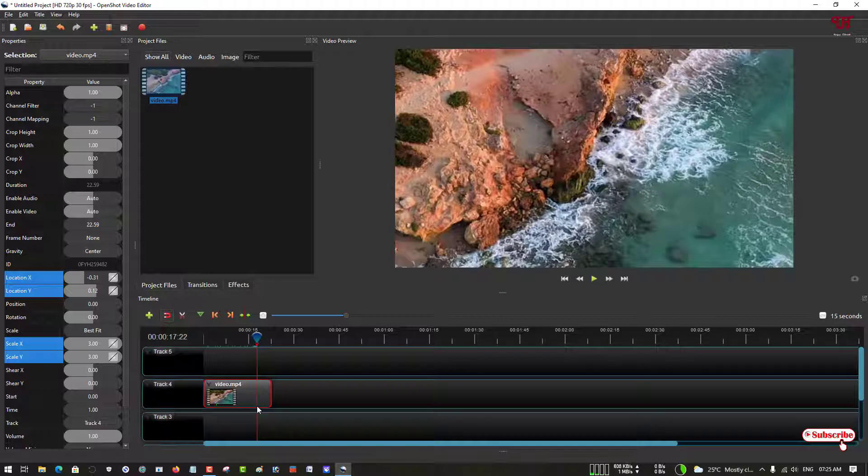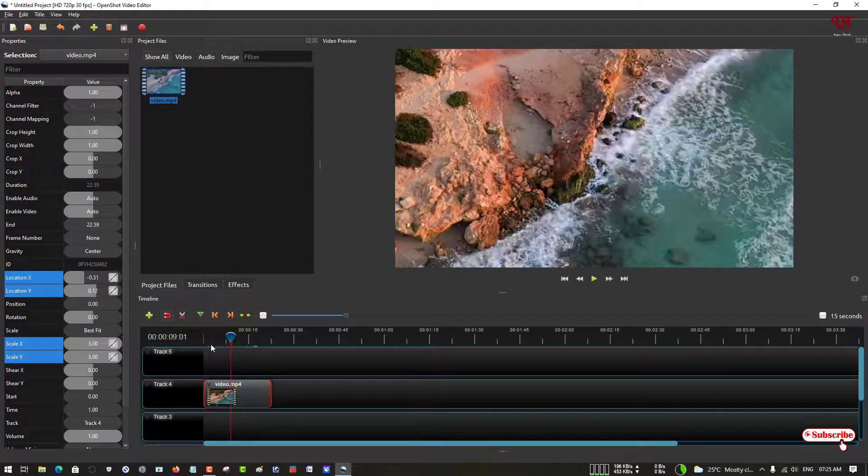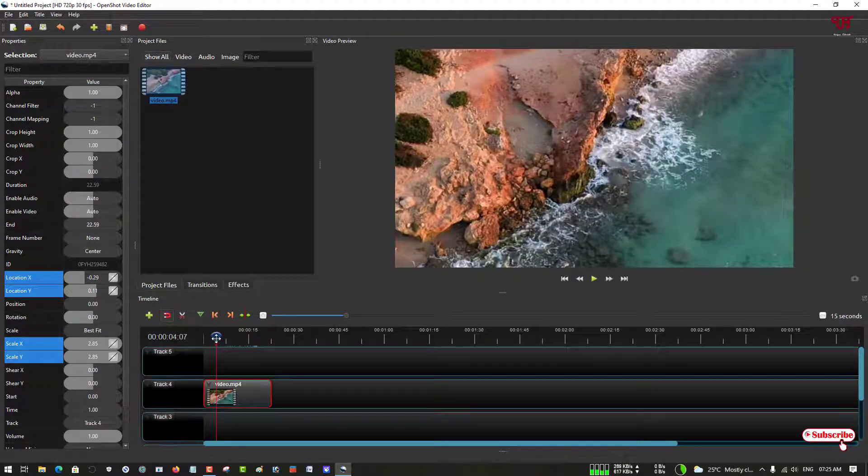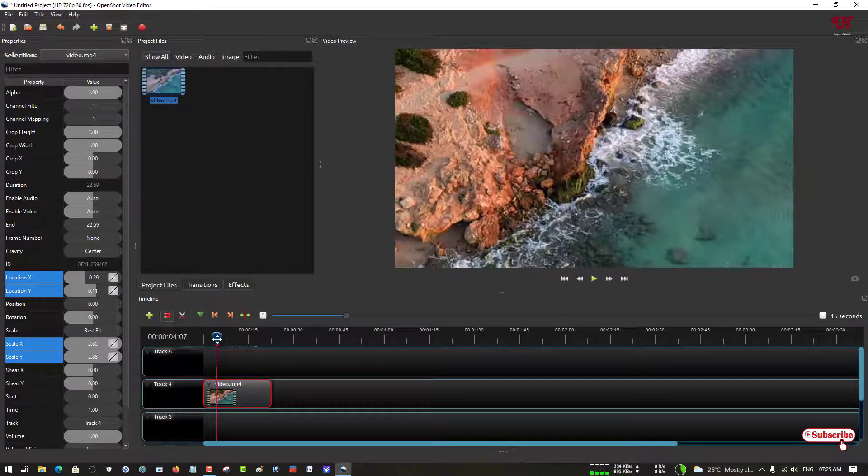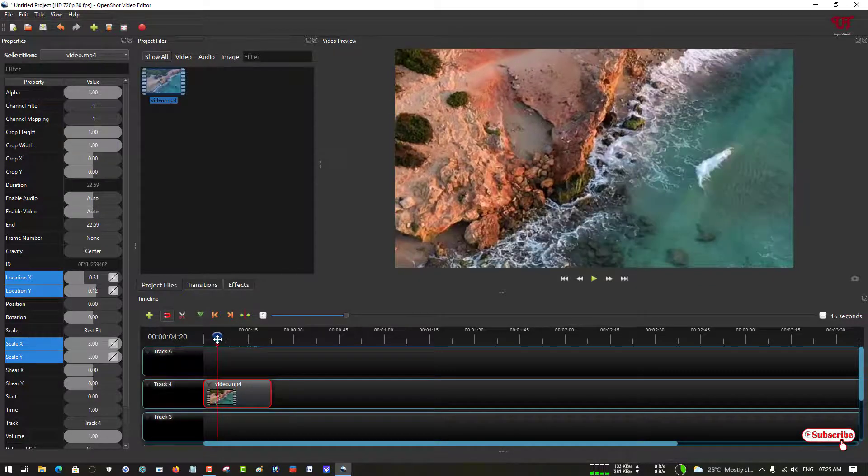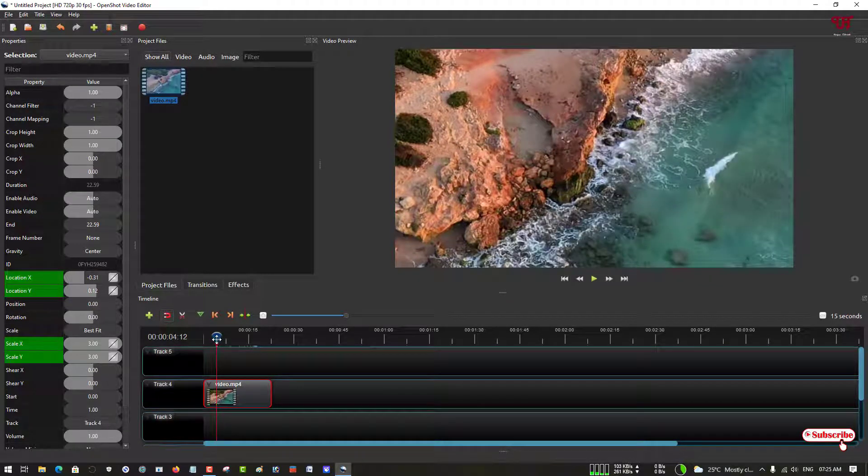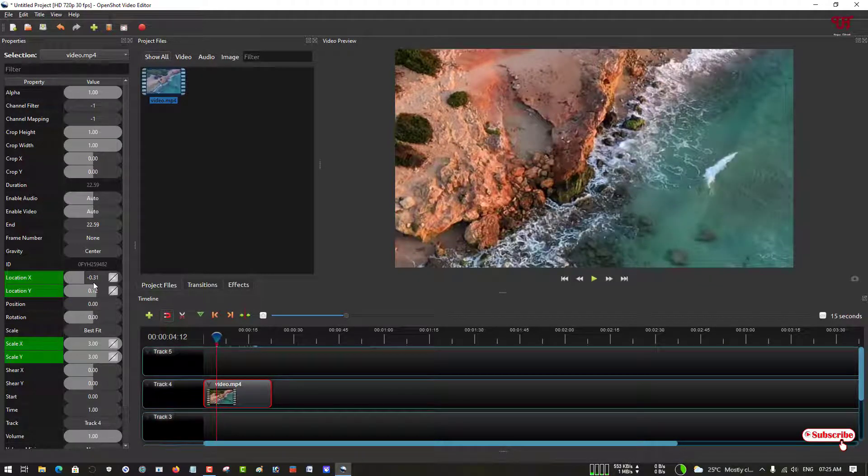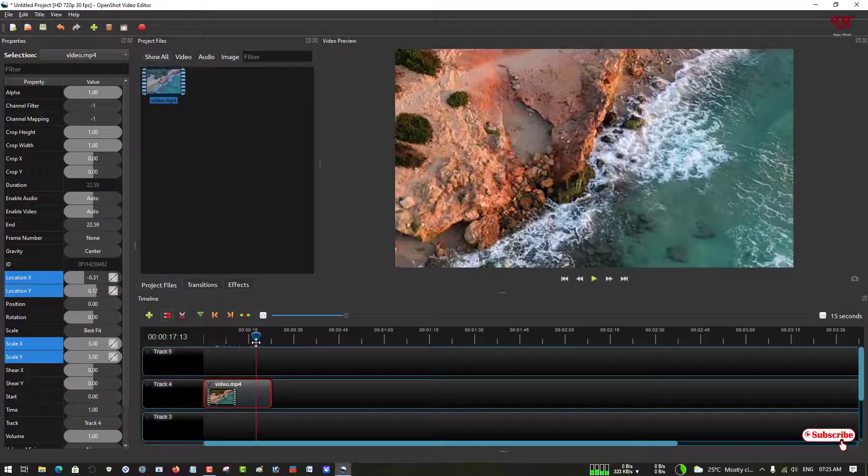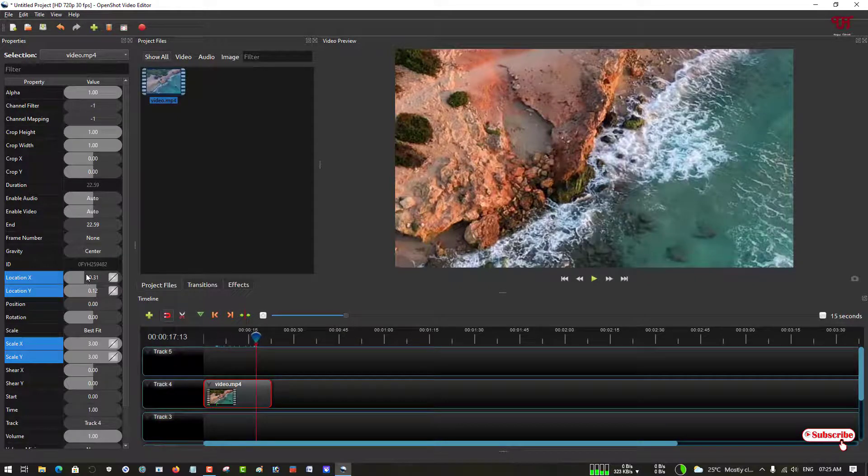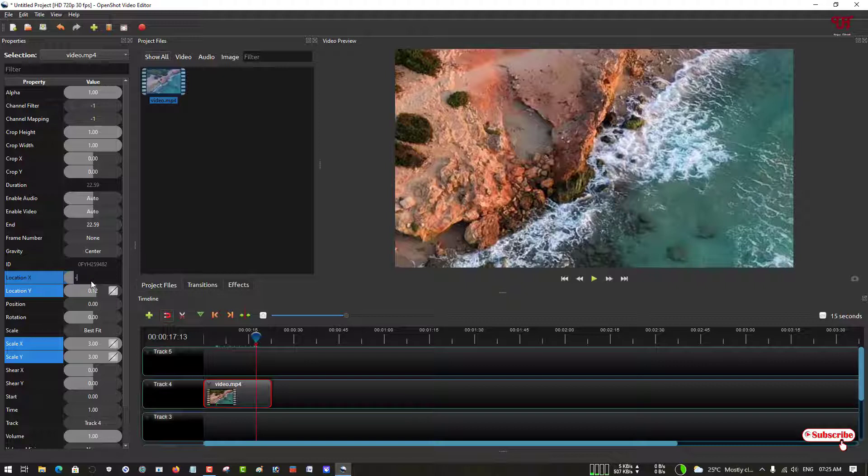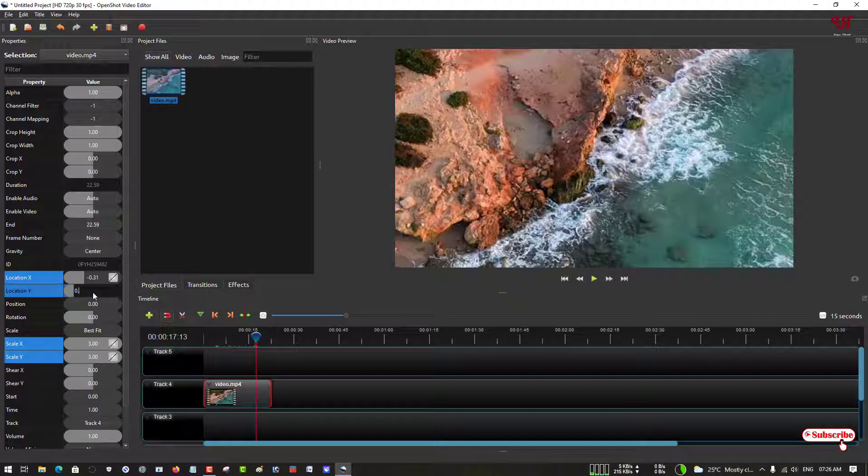I'll just use the same value again which I have used on the first one. We'll just check back the value, what was the exact value. It was minus 0.31 and 0.12 and 33. We'll use this value again and we'll just keep the scale as 3 and 3 again.